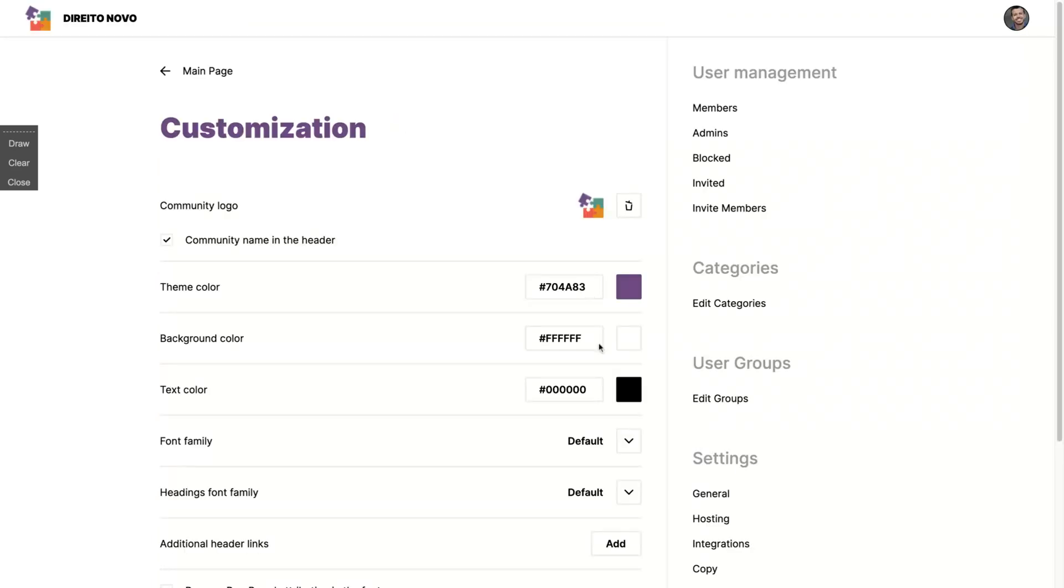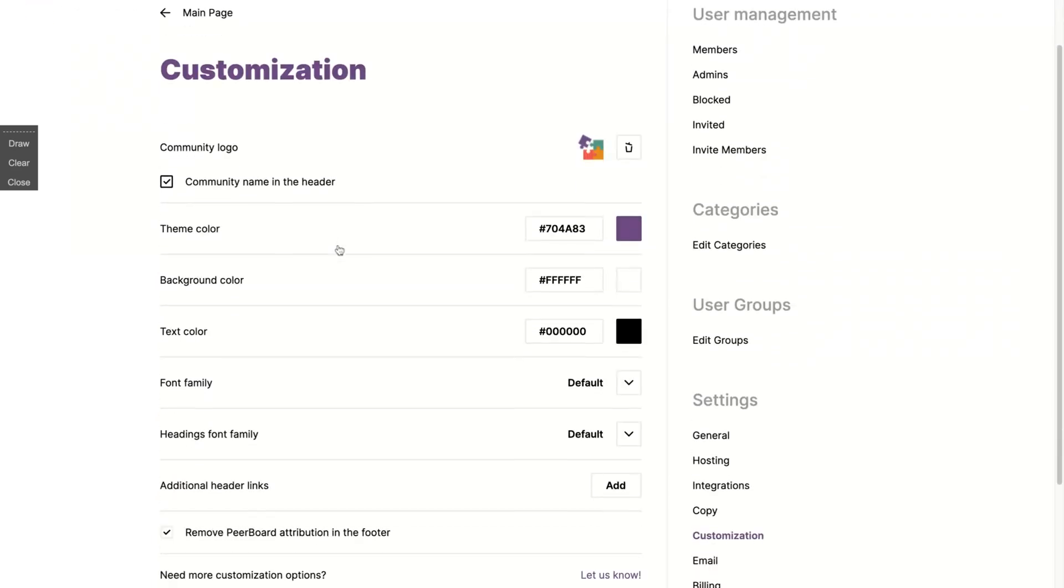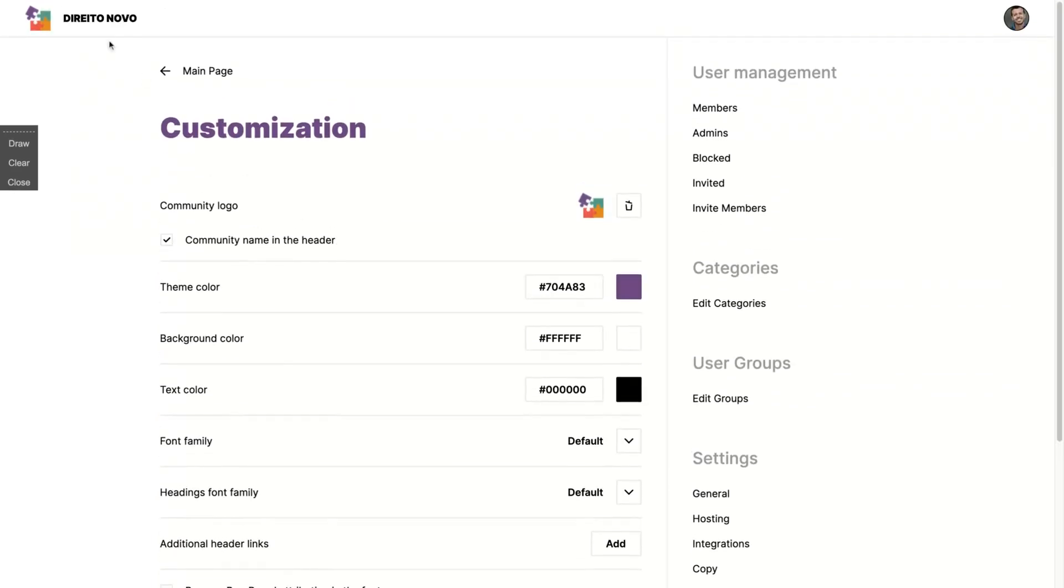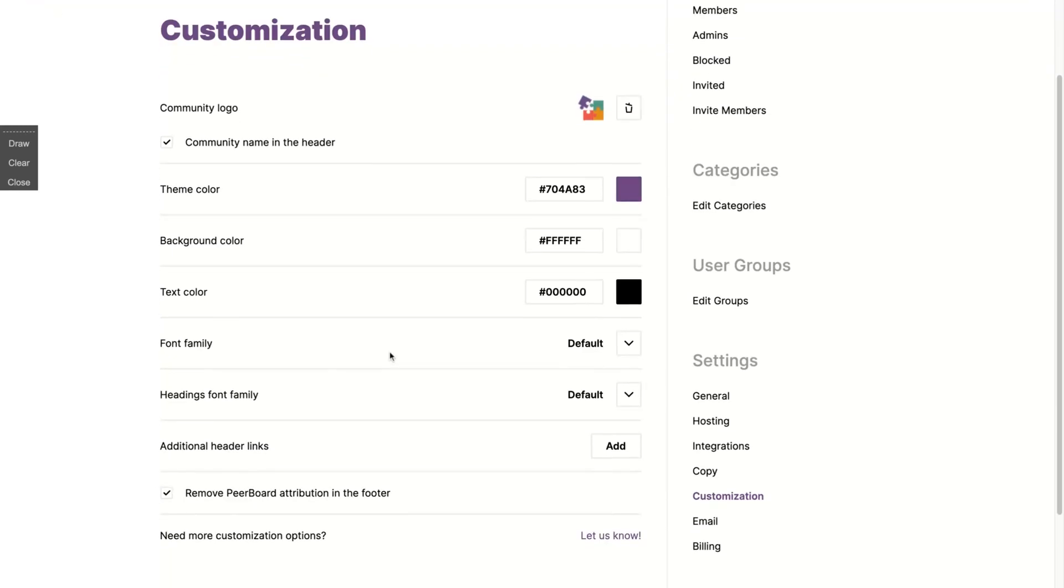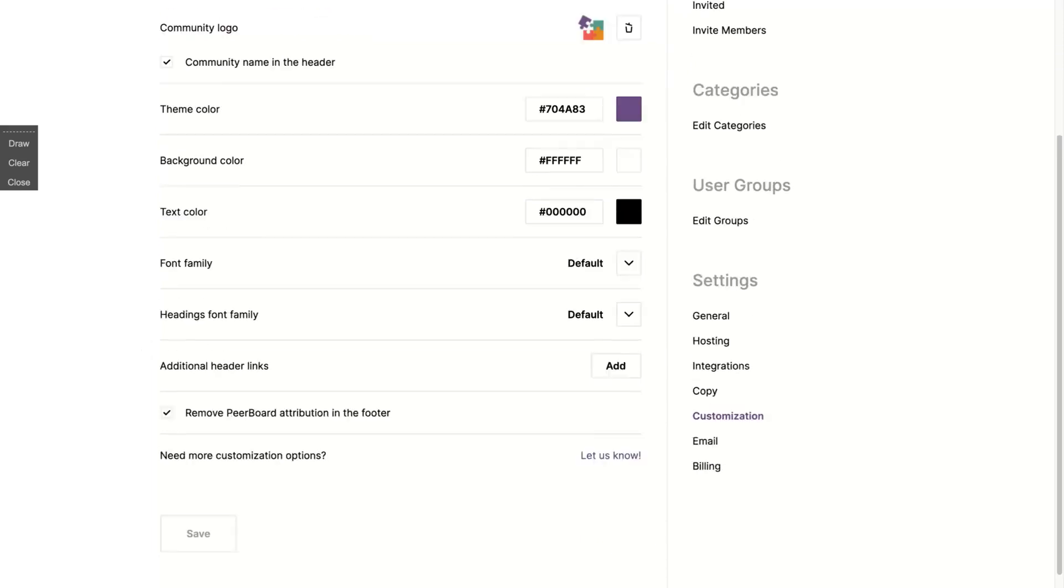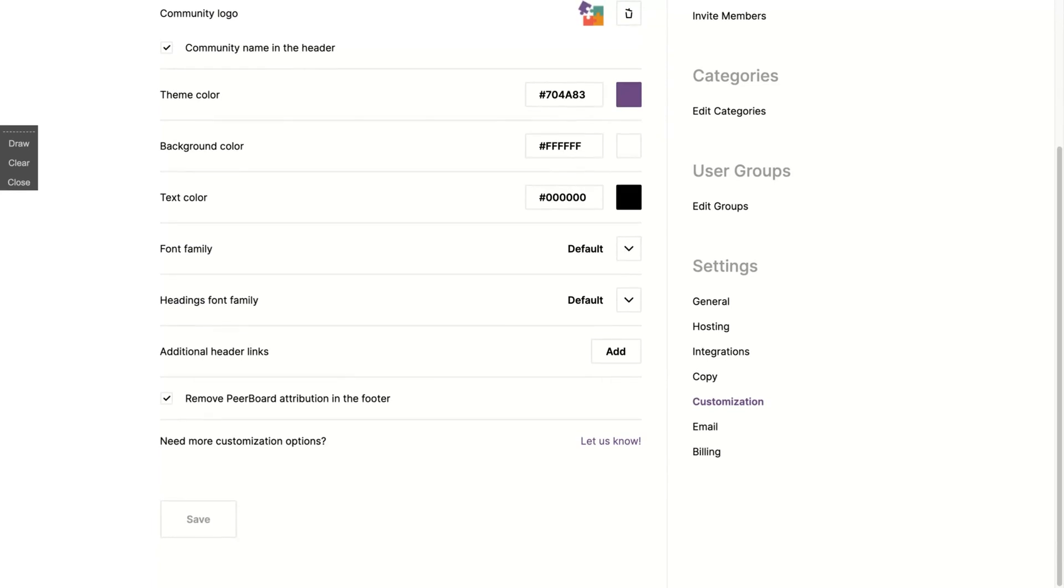So here on customization you can see that you can add your logo. My logo is here. You can turn on or turn off your community name in the header. You can set up the theme color, background color and text color, change font family and heading font family.